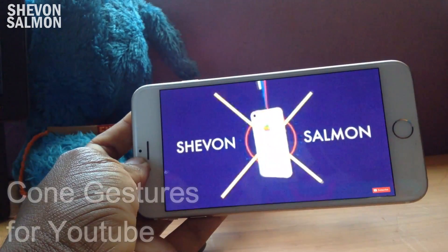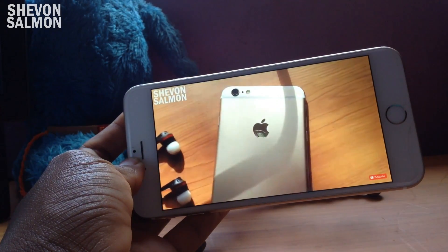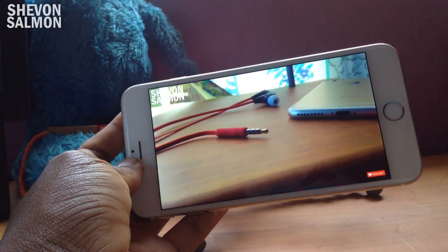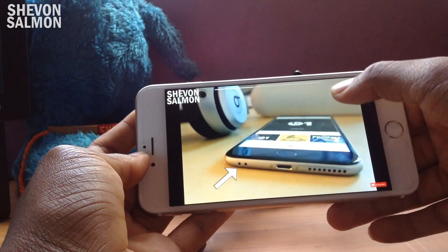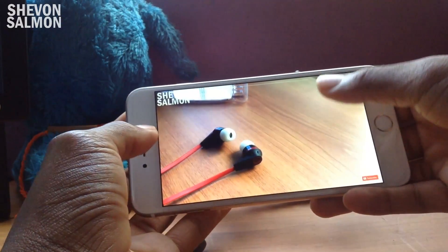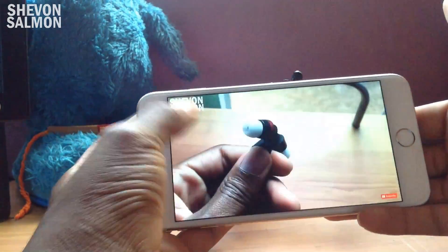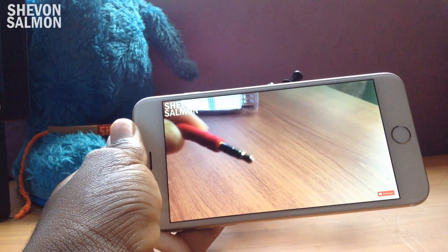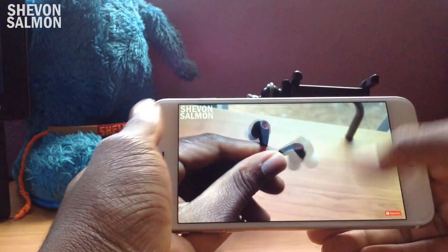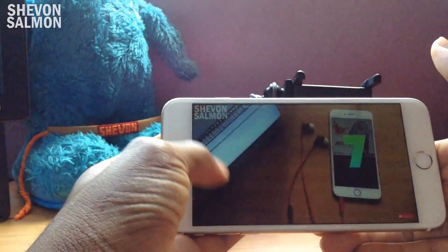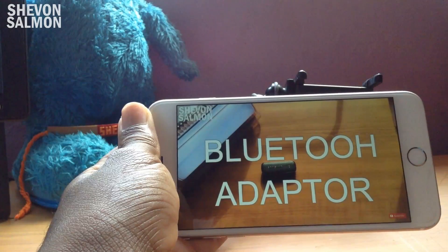Up next we have Cone Gestures for YouTube. This ports VLC gestures over to the YouTube application. While watching a YouTube video in full screen, you can swipe up on the right side to turn up the volume, and swipe up or down on the left side to change brightness. Don't worry if you have auto-brightness on — when you jump back out of the app it will work normally. It's a really good tweak, definitely check it out.